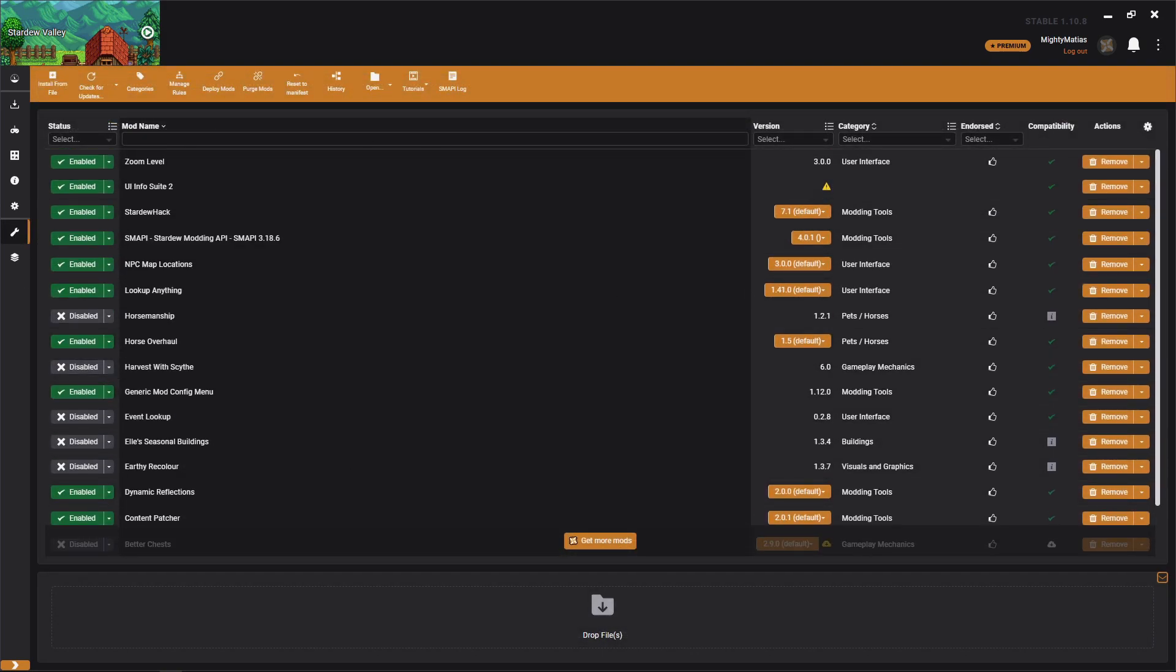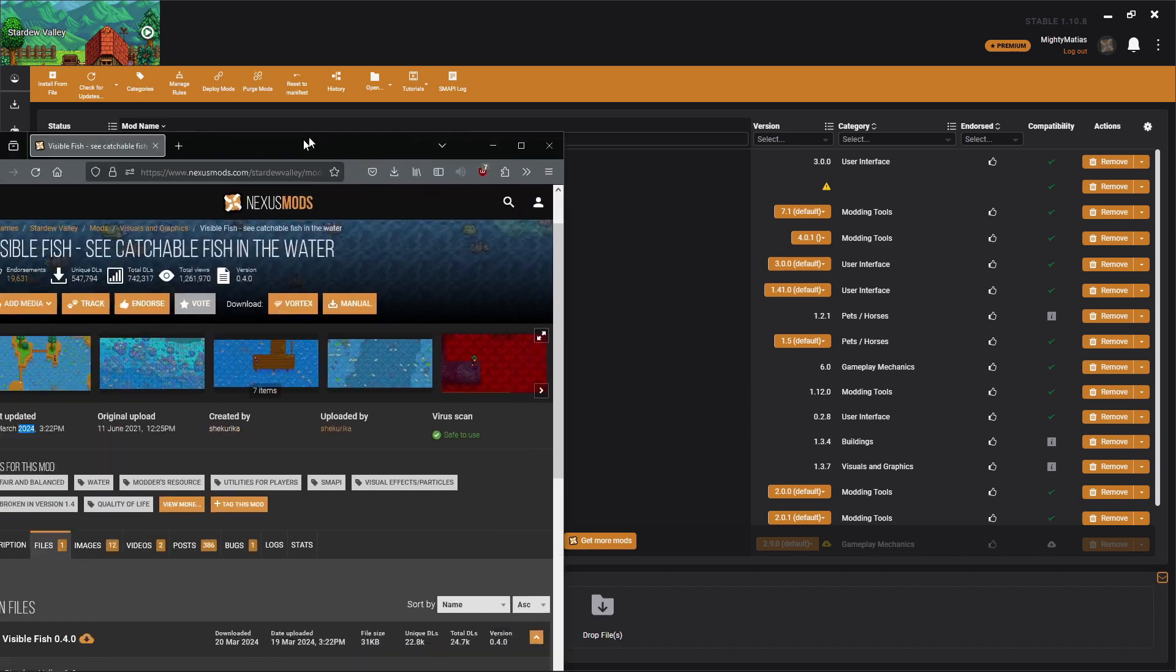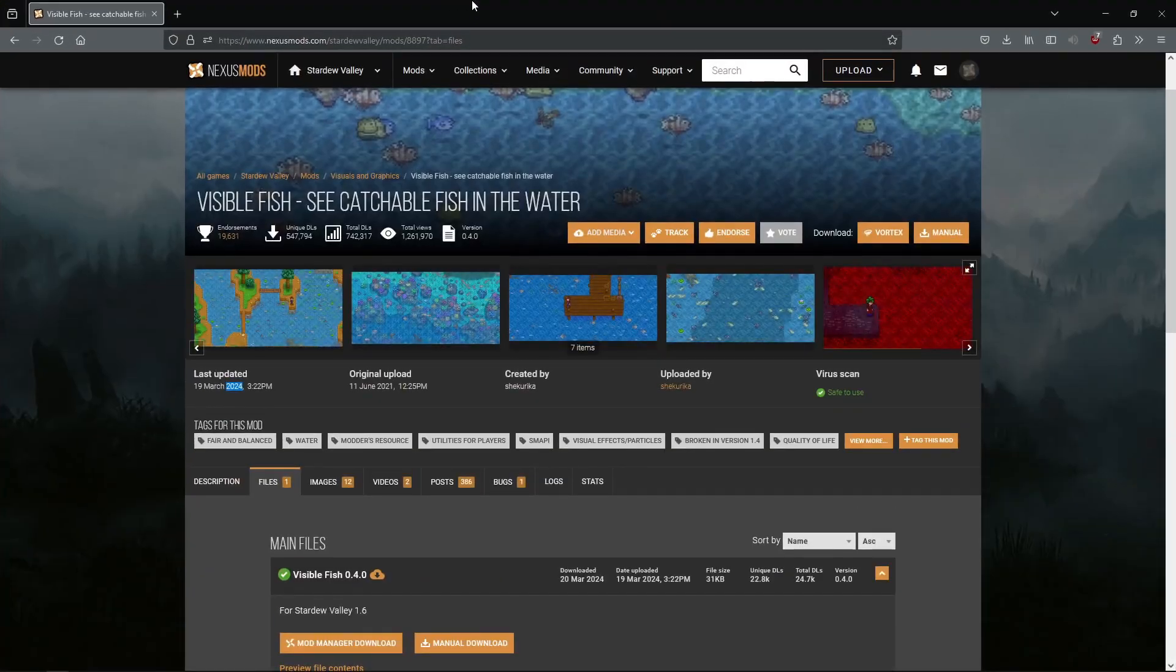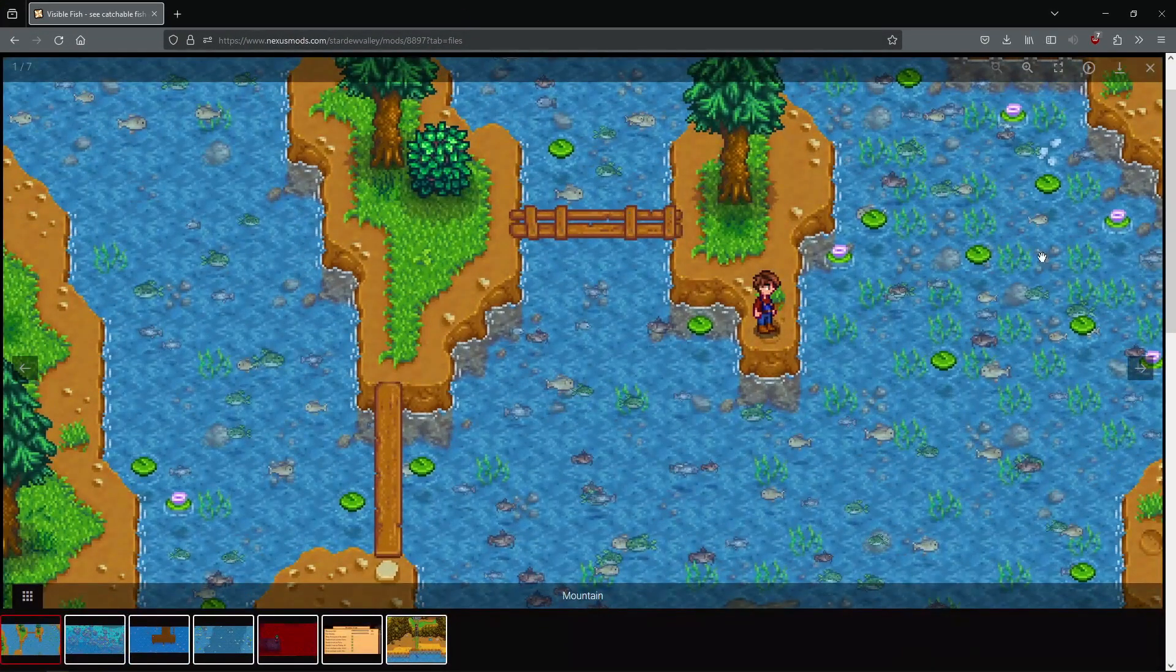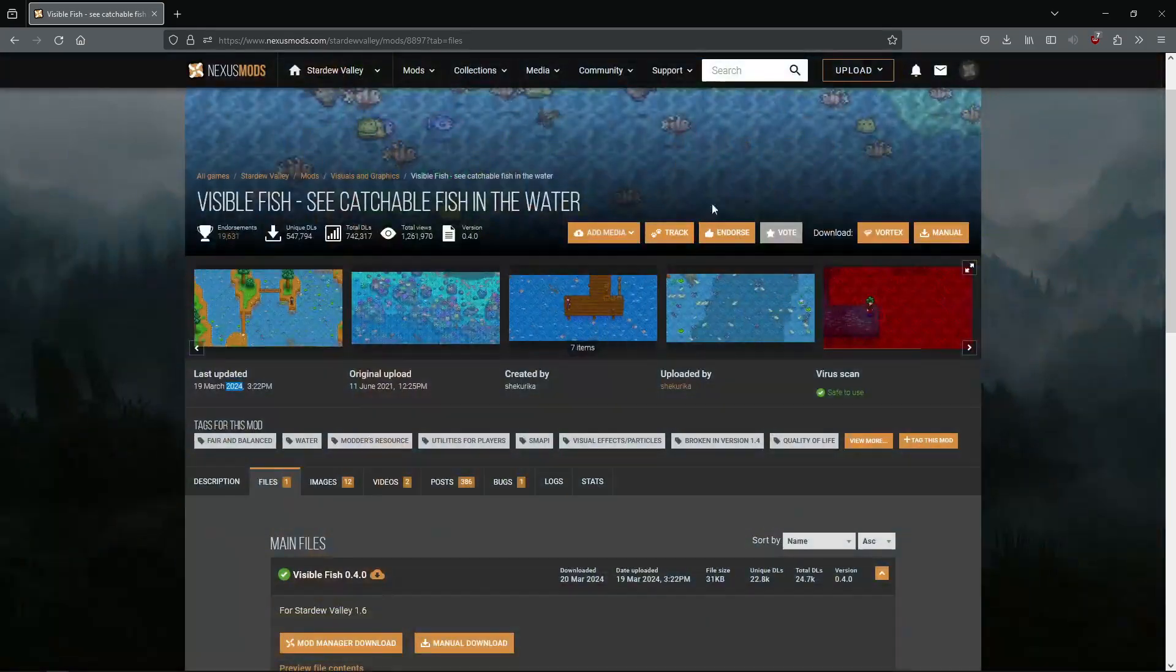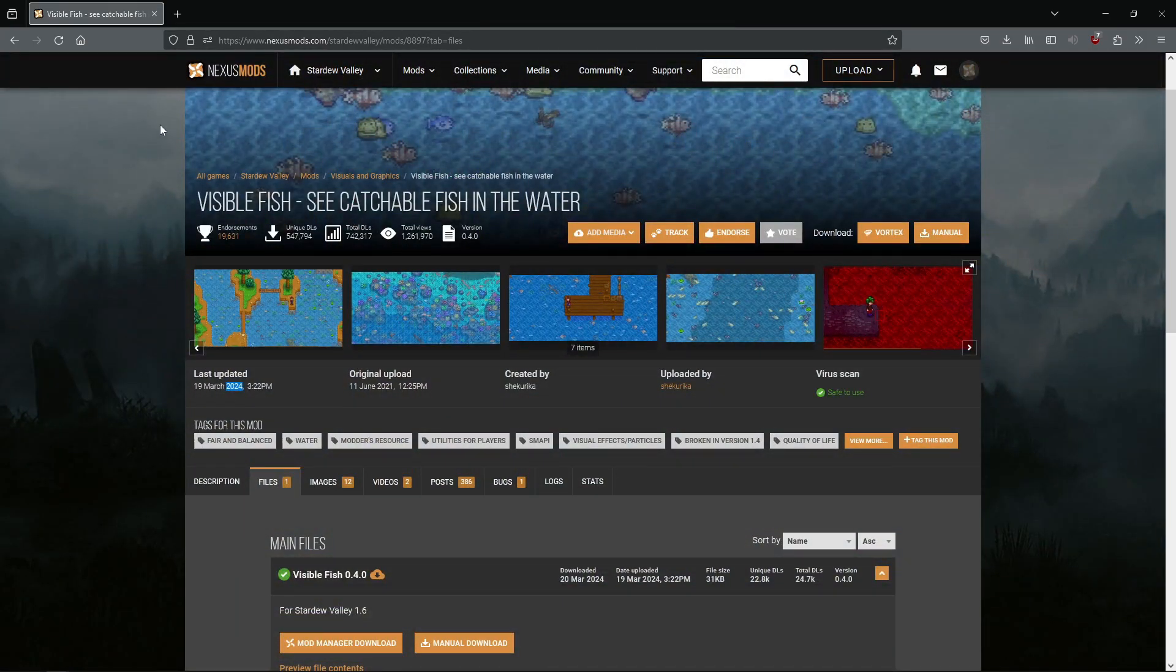I'm going to walk you through installing a simple mod today. So I have here Visible Fish. I love this mod, it just adds the fish to the water.